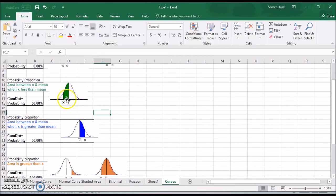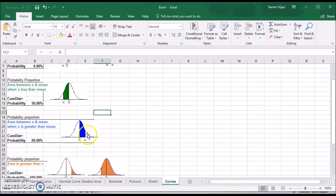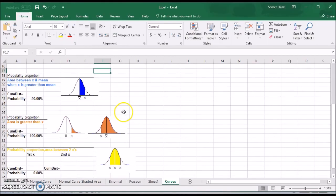The second case: the area is between, or the probability we're looking for is between X and the mean. X would be on the left for this case, X would be on the right of the mean in this other case, and we're going to see the differences between these two cases.